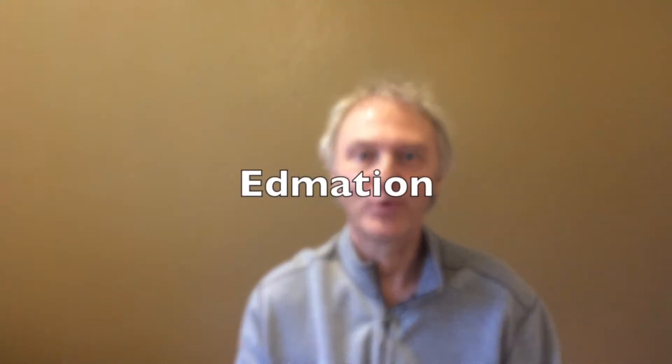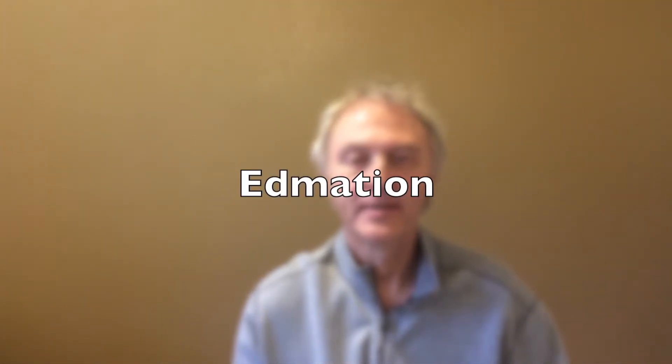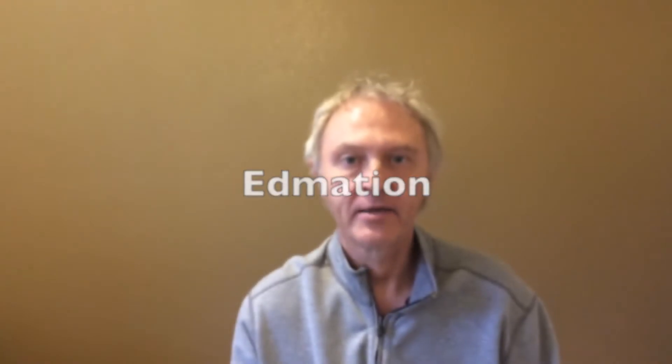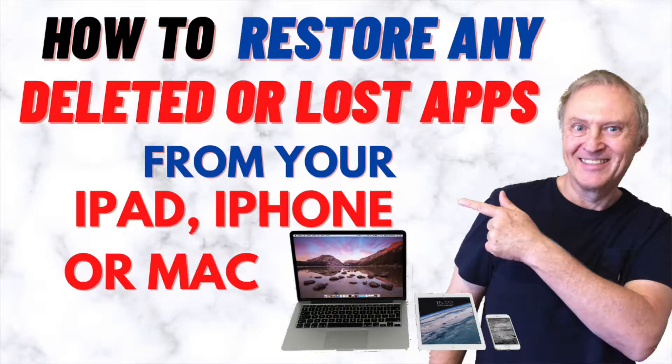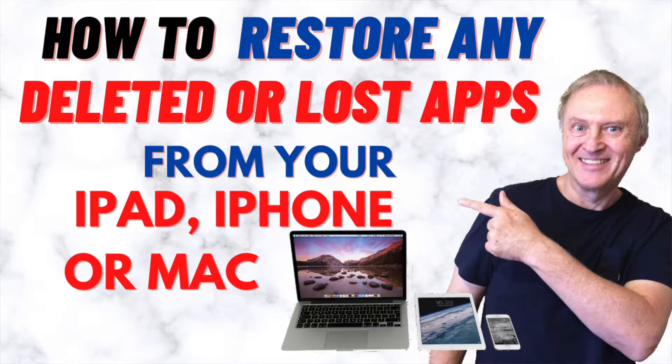Hi everyone, welcome to Edmation. Today we're going to talk about restoring apps that used to be on your iPad that got deleted.